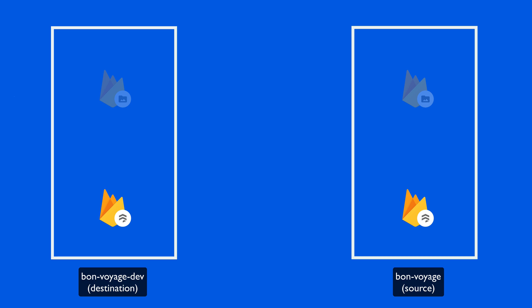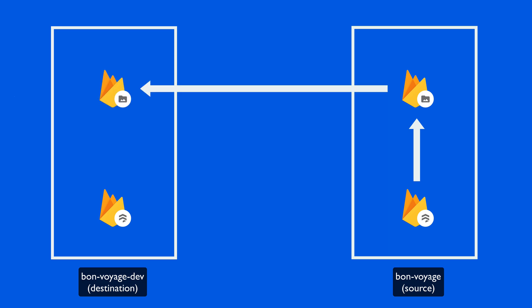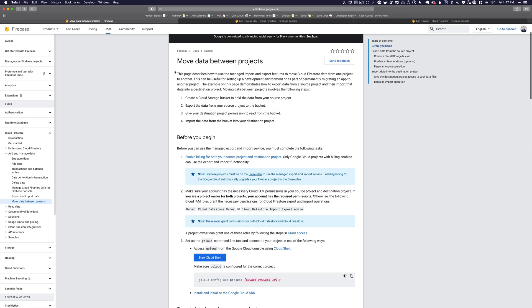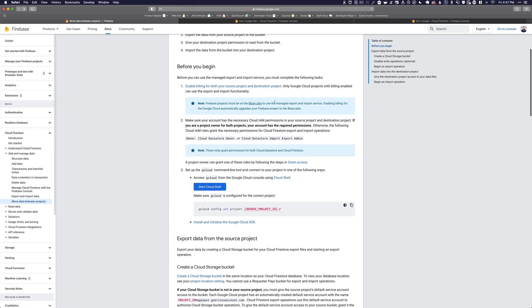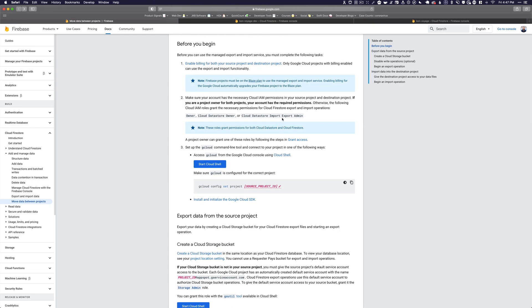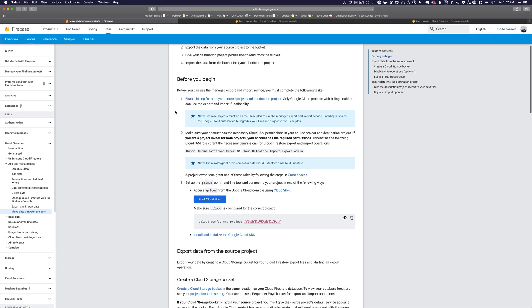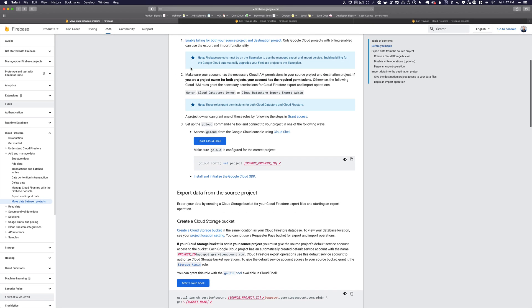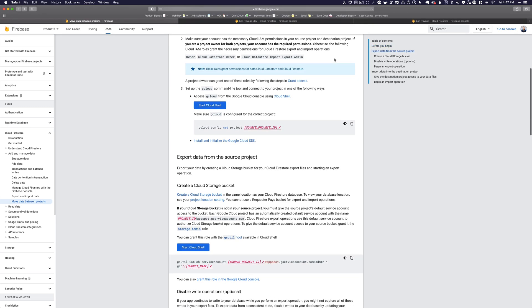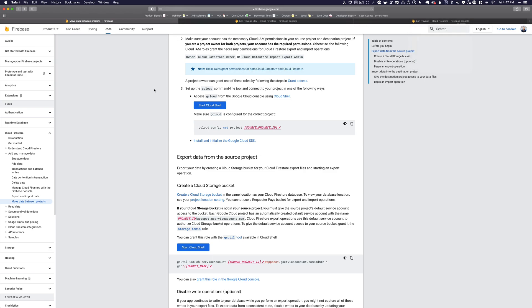Moving data between projects involves the following steps: create a Cloud Storage bucket to hold the data from your source project, export the data to that bucket, give your destination project permission to read from the bucket, and then import that data into your destination project. Before you begin, make sure both projects are on a paid Blaze plan, and make sure you have the correct permissions — the easiest way is if you're an owner of both Firebase projects.